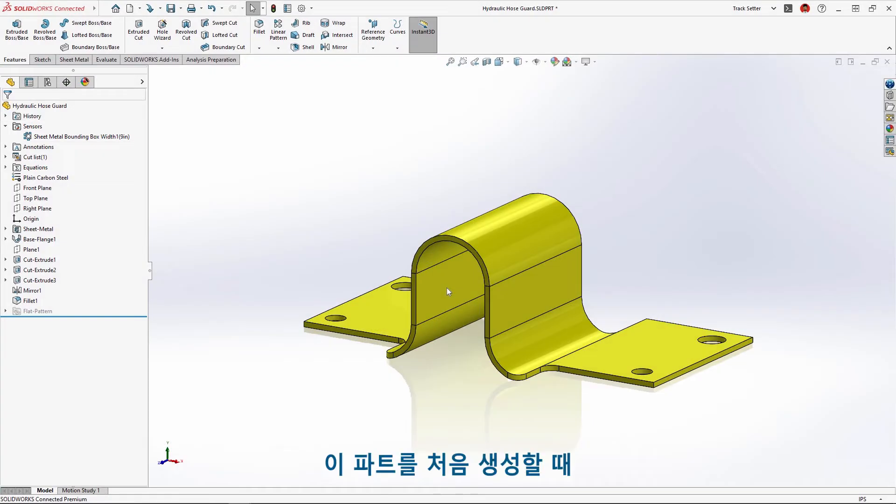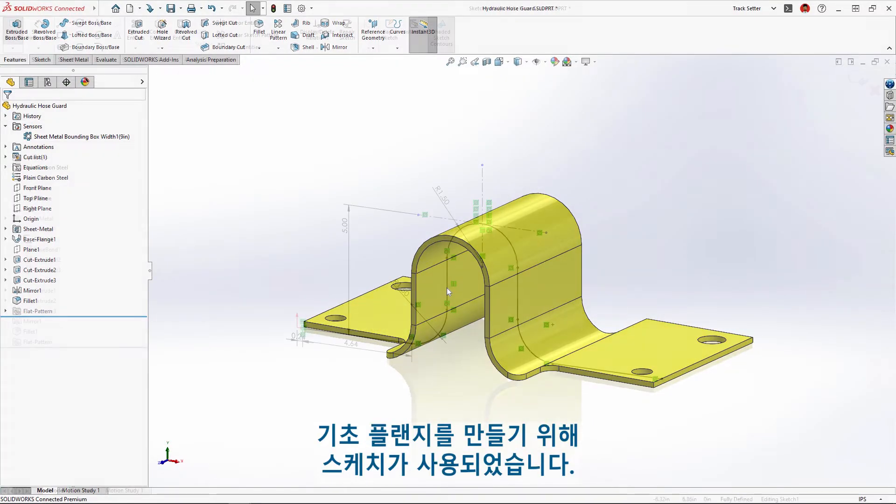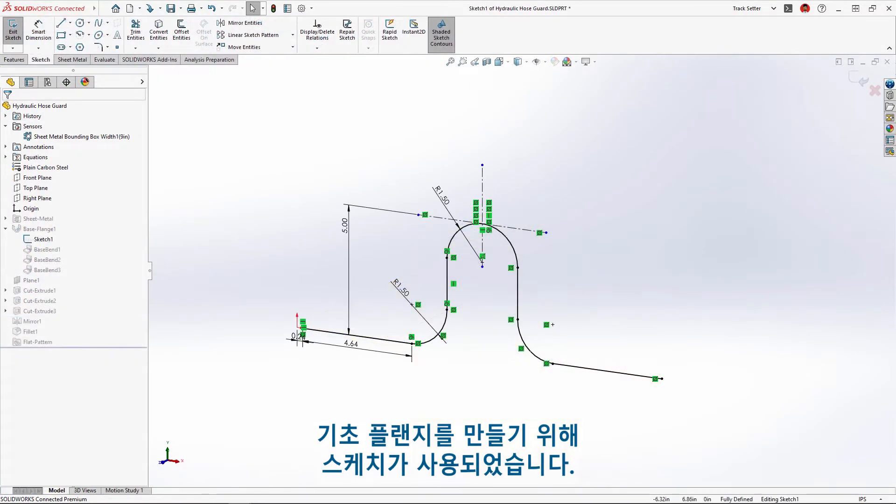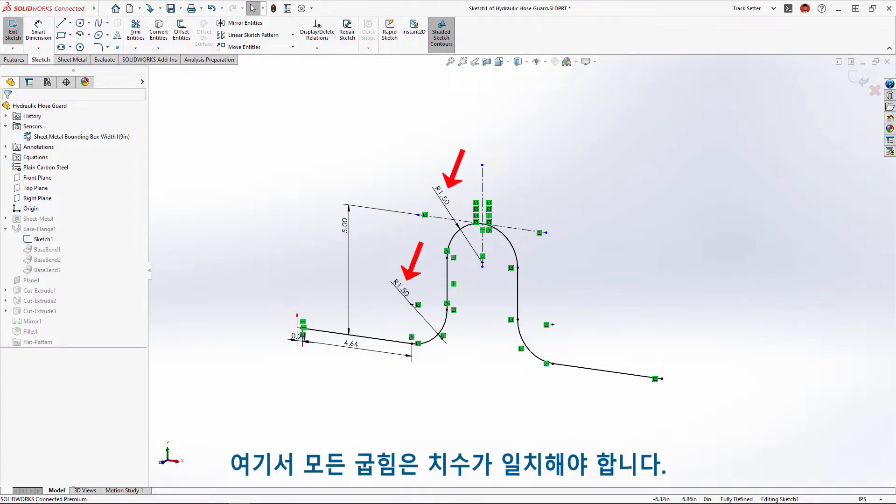When this part was originally created, a sketch was used to create the initial base flange where all bends were dimensioned equal.